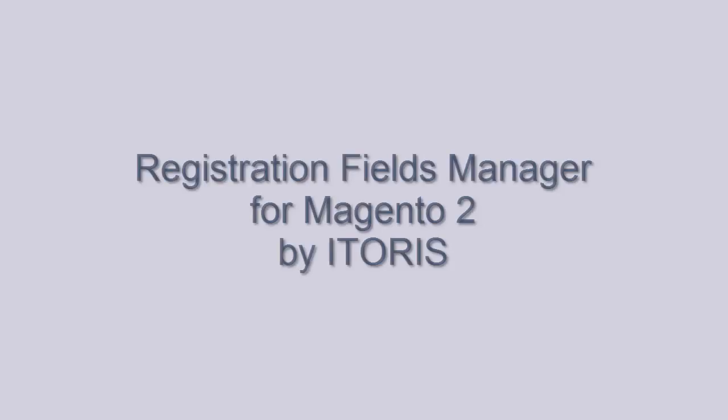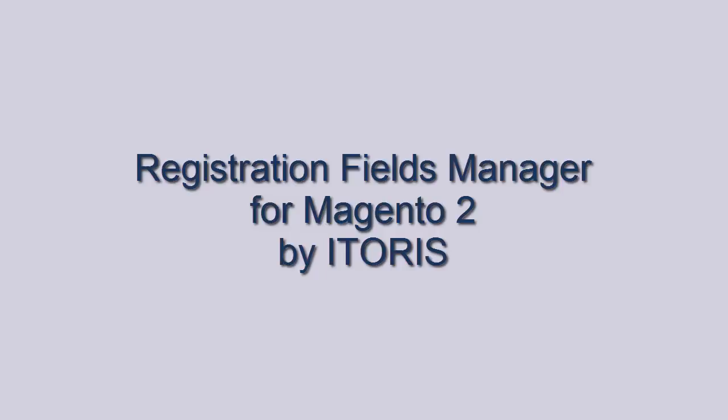You've seen the possibilities of the Registration Fields Manager, which allows to create new registration fields with various options and manage all the information in backend. In conclusion, you can find additional information about the Registration Fields Manager on our website www.itoris.com.